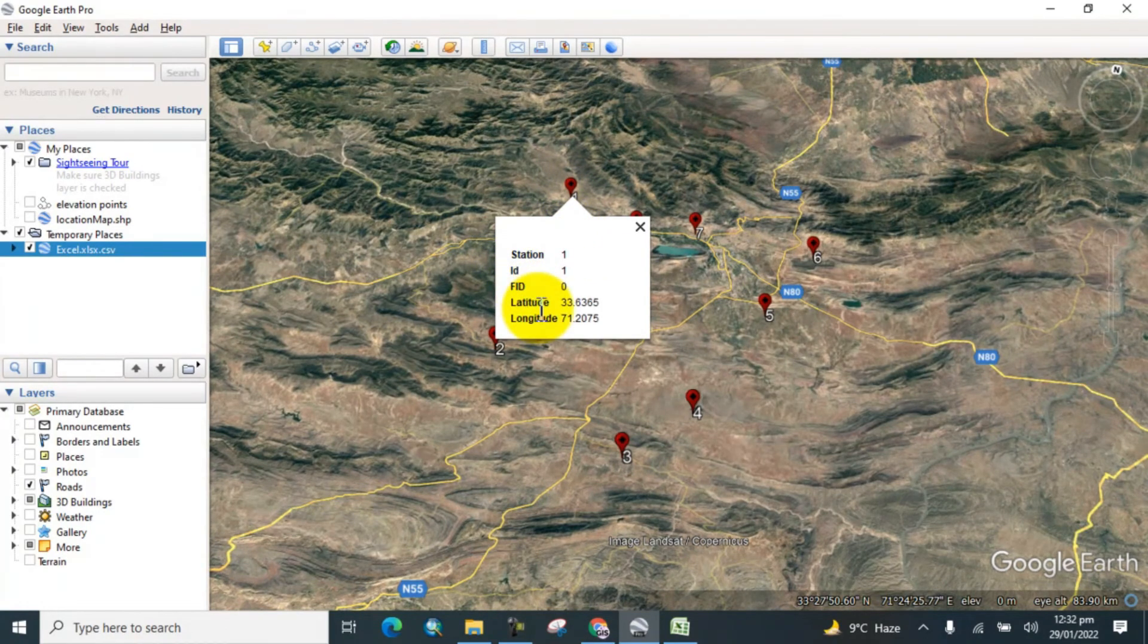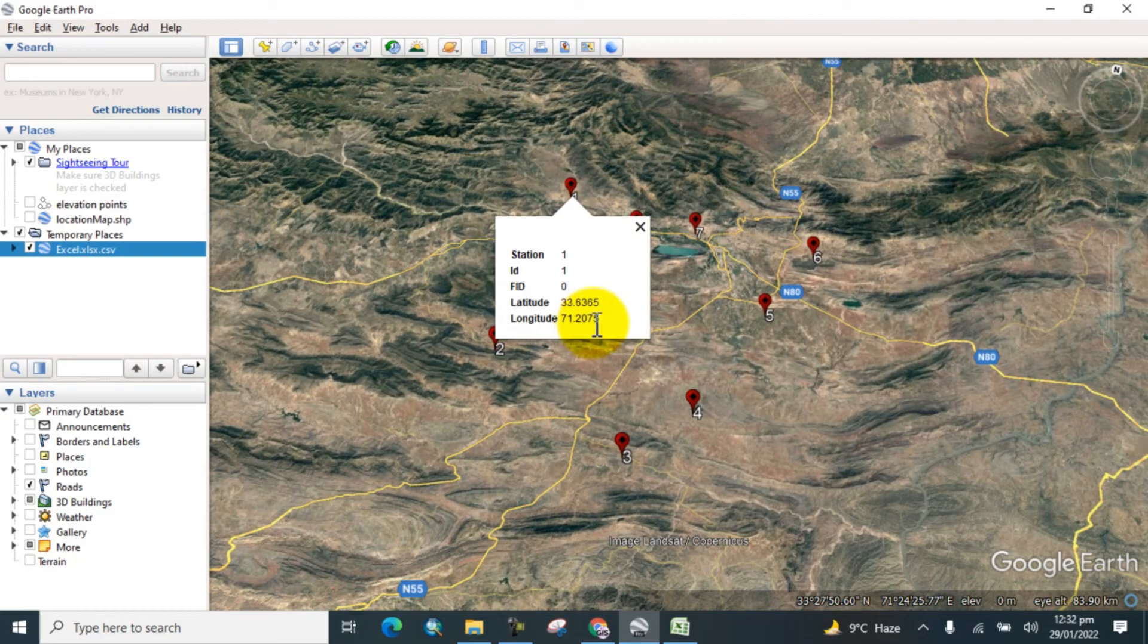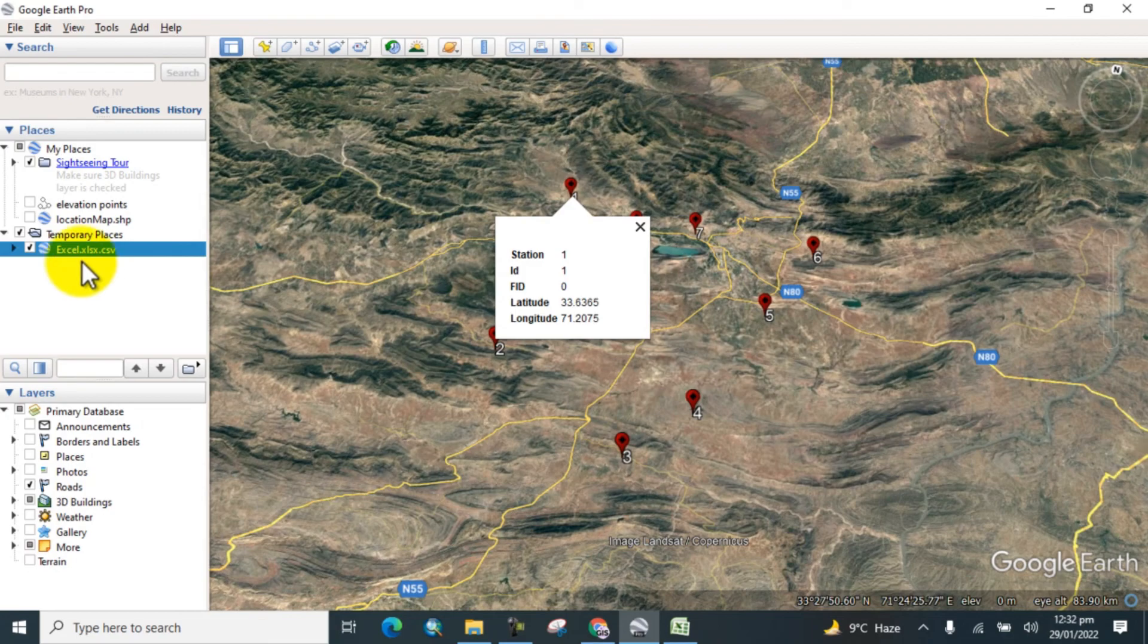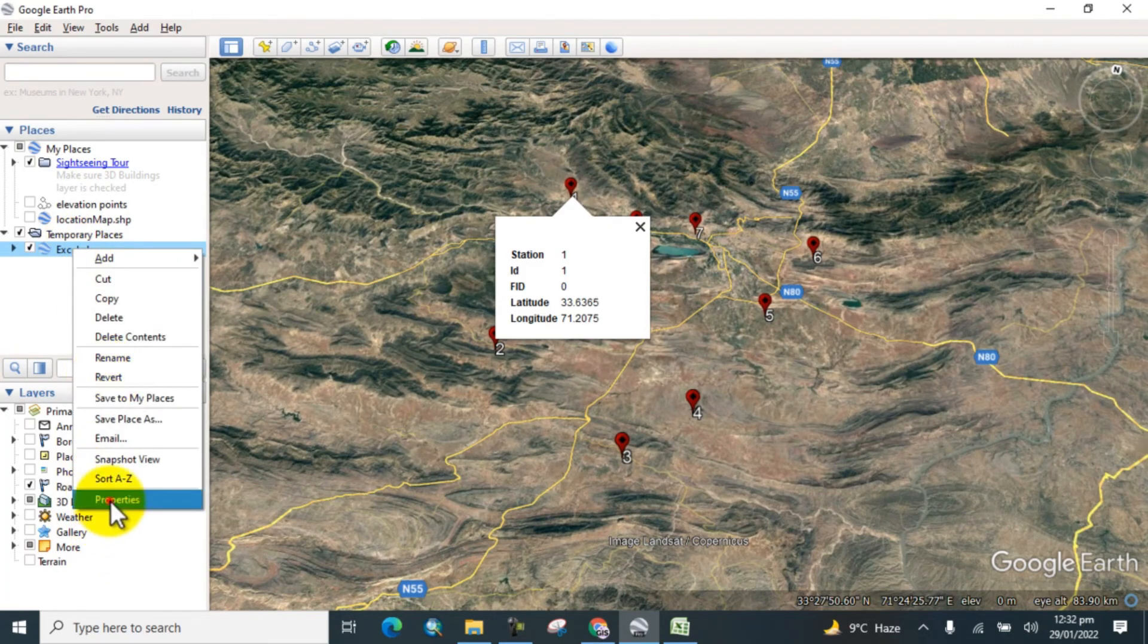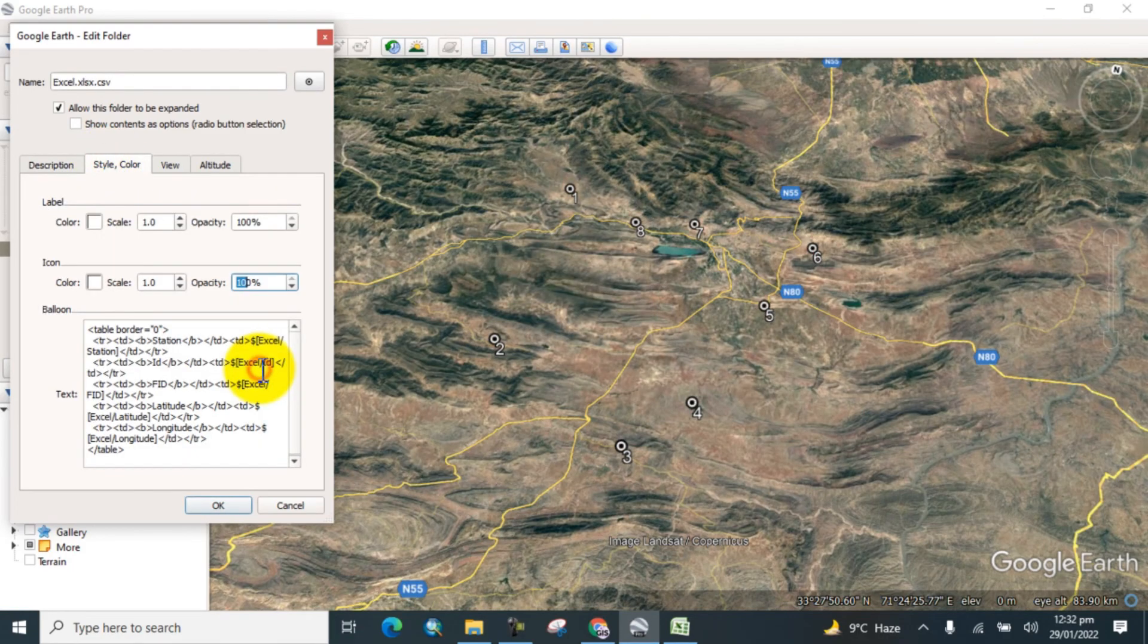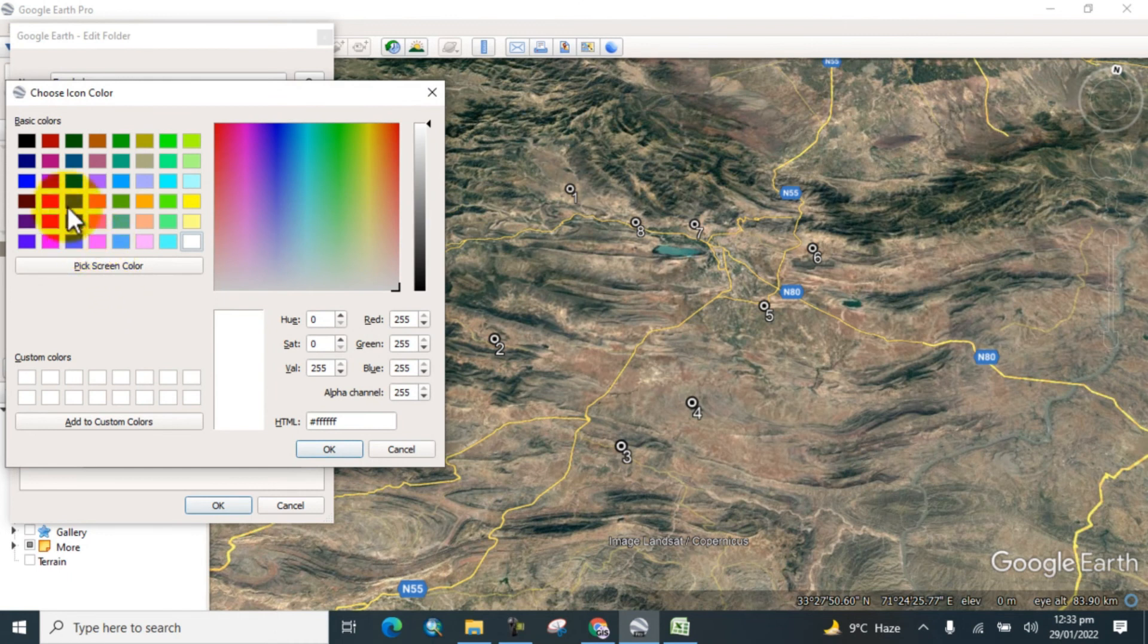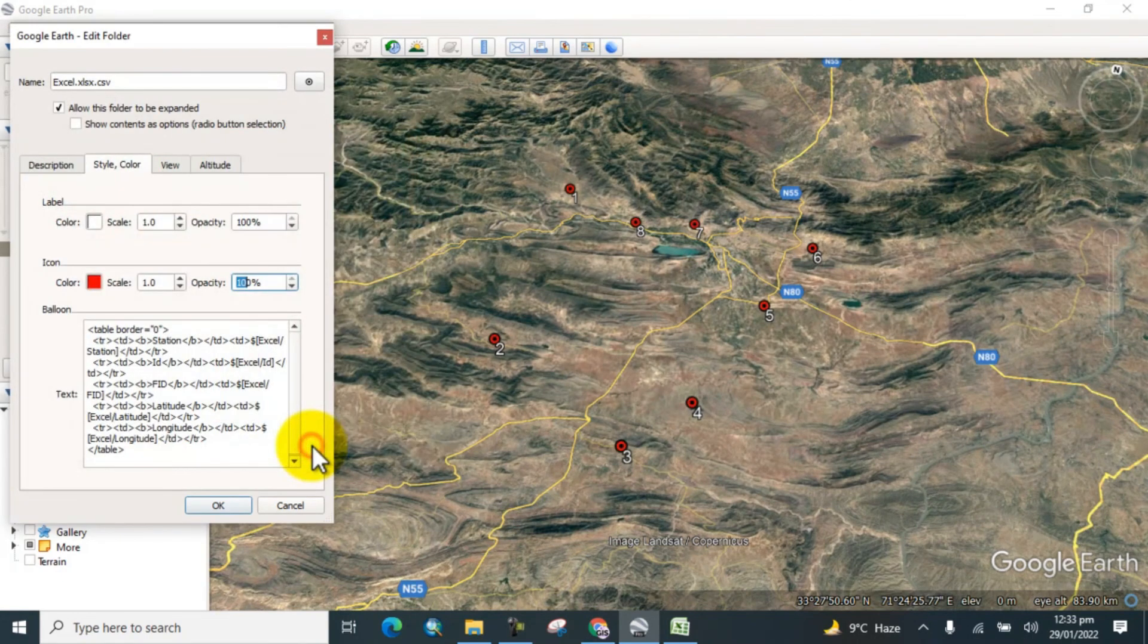Here is station one, and here are the latitudinal and longitudinal values of the point. If you want to change the color, you can change it from its properties. Go to Properties and here go to Style and Colors. Here you can change the color for the points. We can change the color and the style from here.